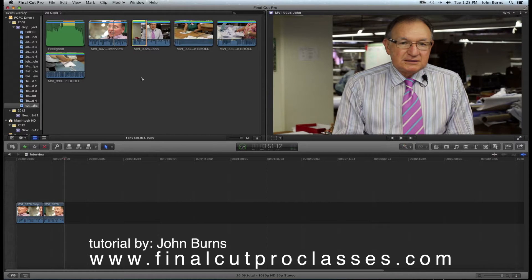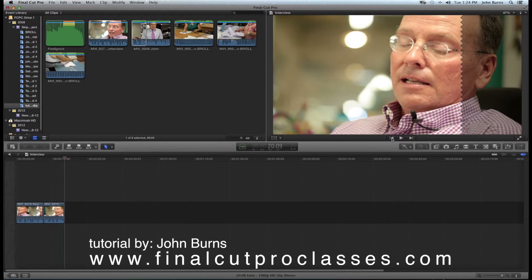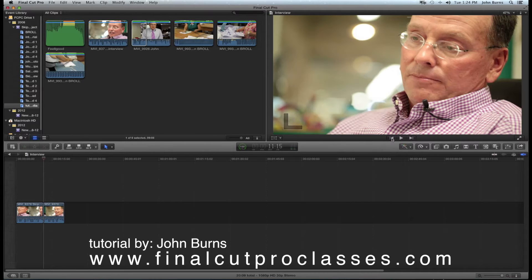I want to put this clip in between the two clips of Skip, so I'm going to click my timeline and hit this button here — this moves your timeline playhead to the start of every clip. If I hit it again it moves to the beginning of the second clip, and I know I'm on the first frame because I have this mark right here, which is important when you insert.